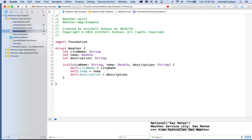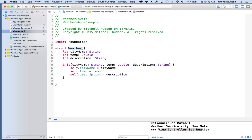So there we have an object that can hold these properties describing the weather. The idea is we make an instance of this object, set these properties, and then we have one object with all the properties describing the weather that we can pass around within our program easily. We can do some other things in here to ease how we work with the data, but we'll get to that later.